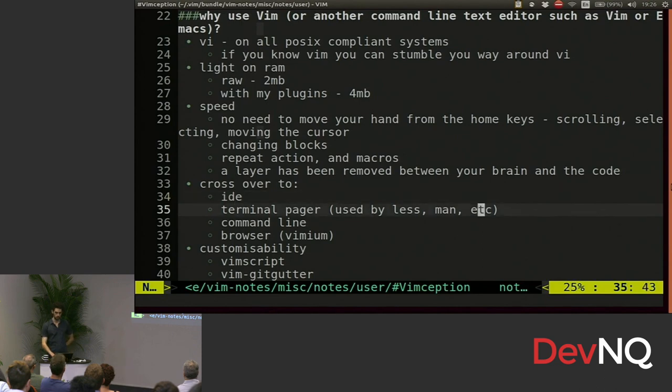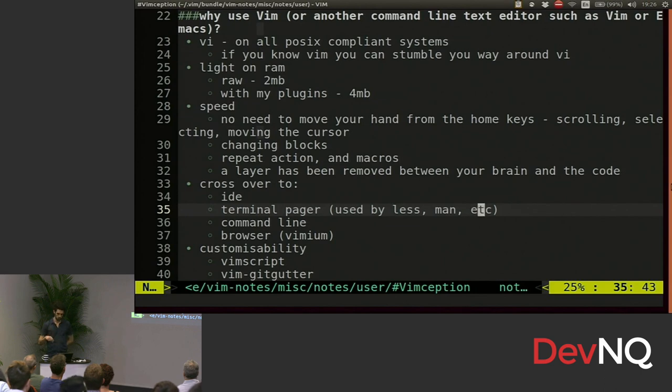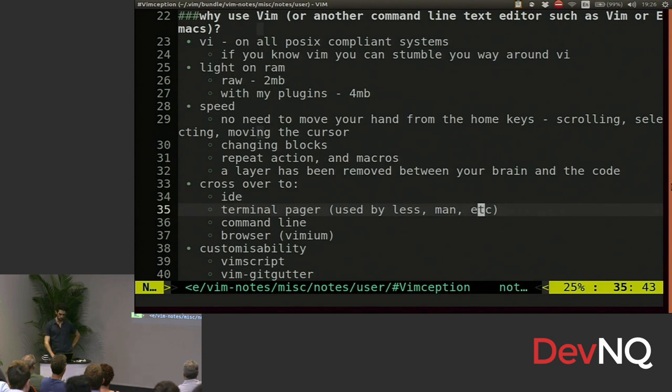Also, terminal pages use those same shortcuts. So anytime you look up a manual page, you press N to go down, you search with slash, you queue to quit or whatever, it's all the same as Vim.